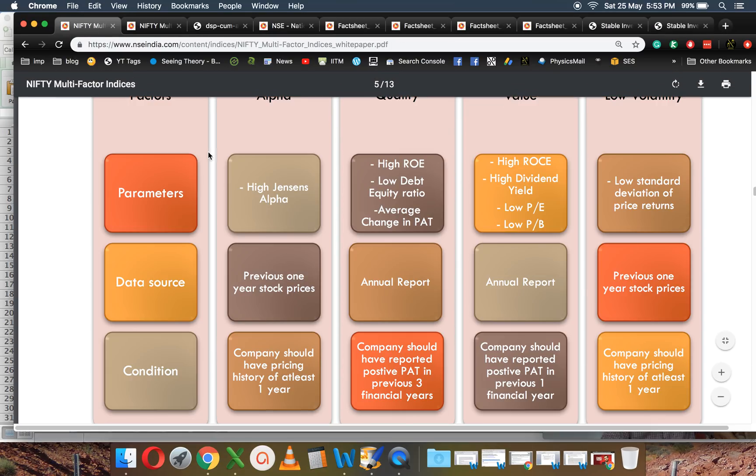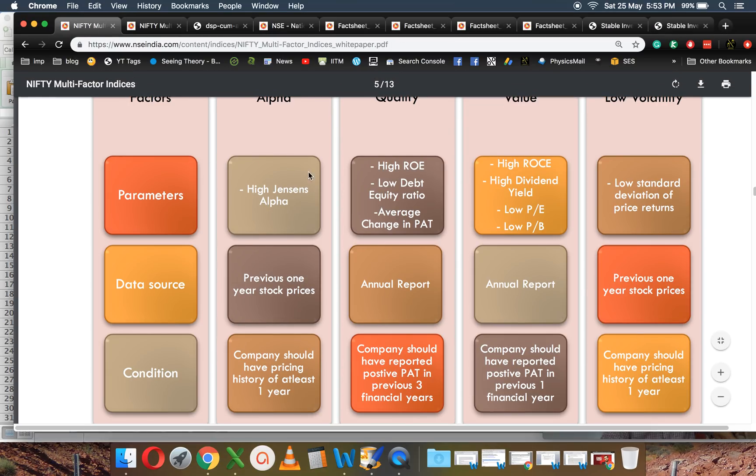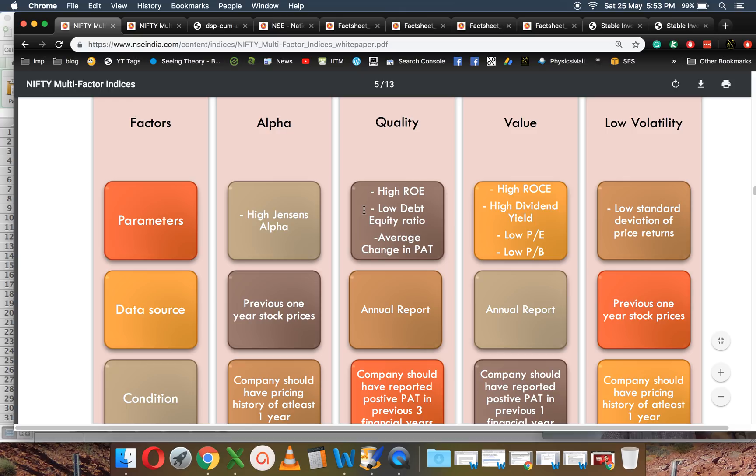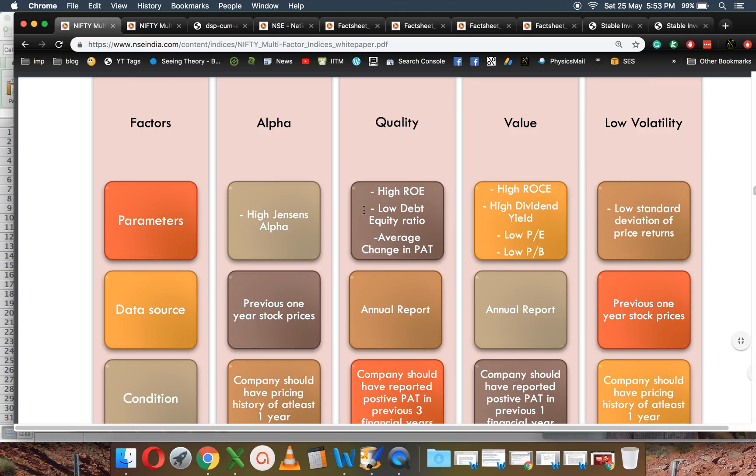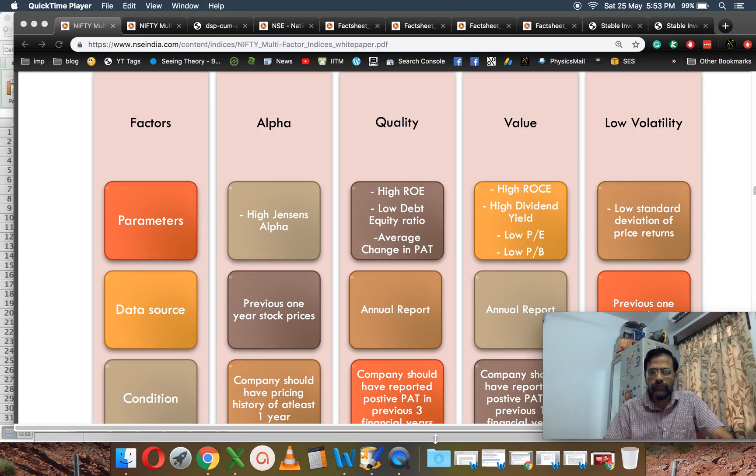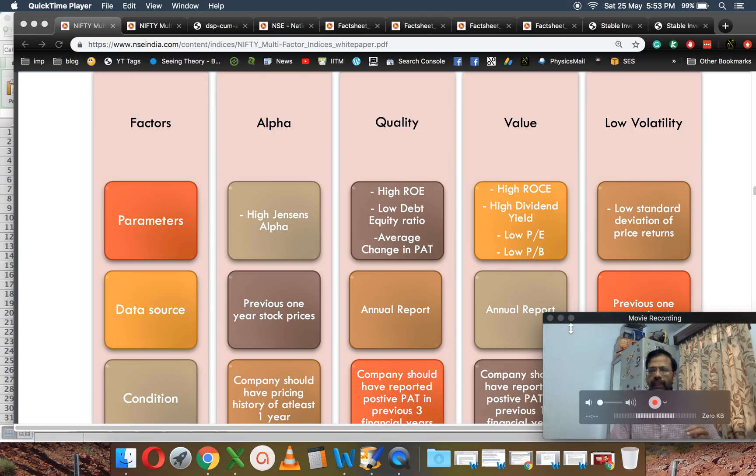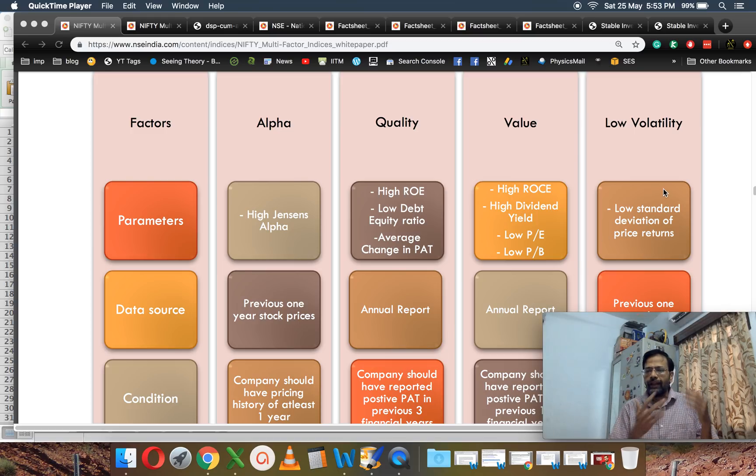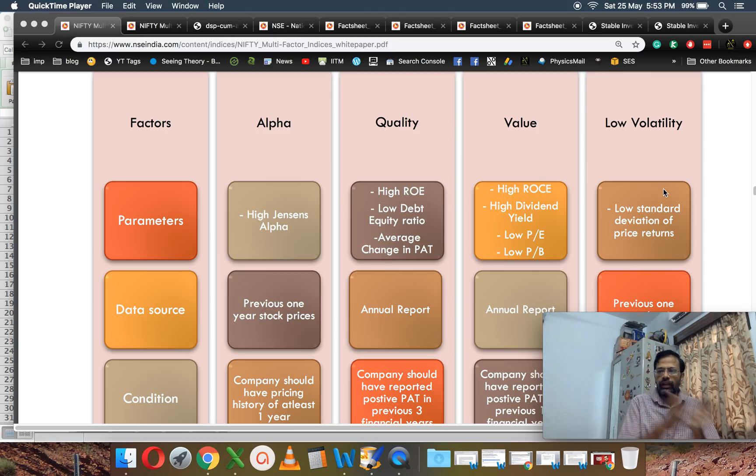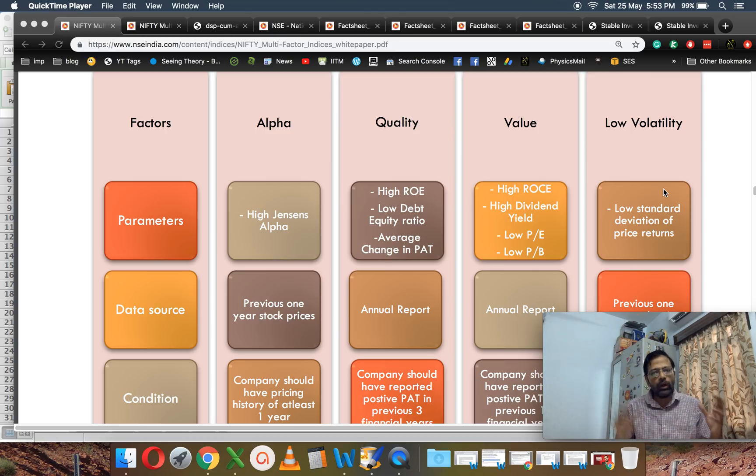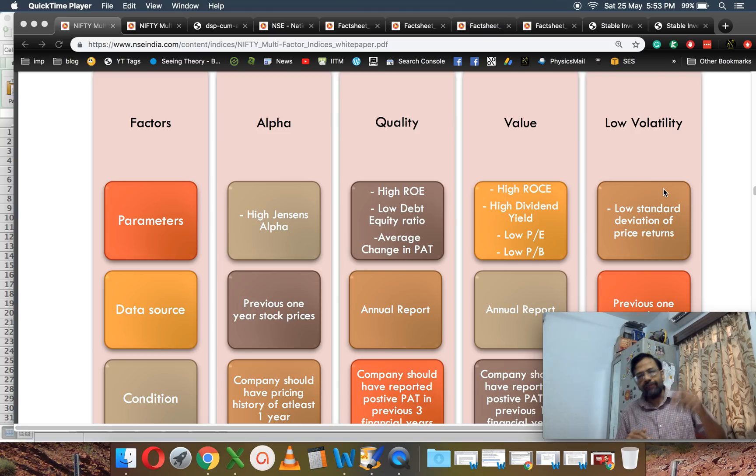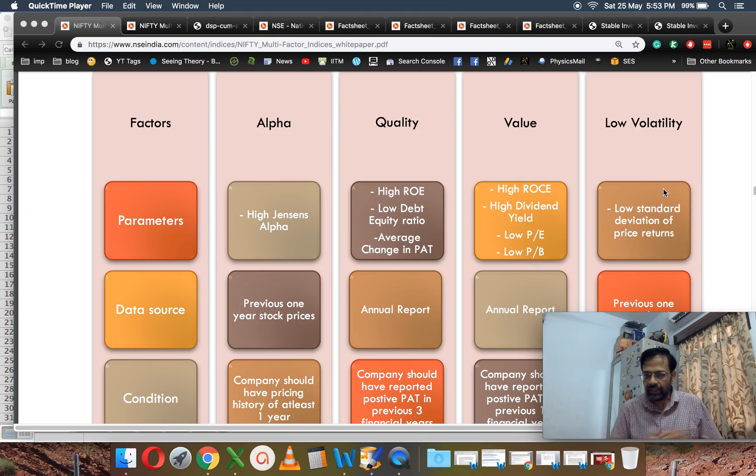This is the multi-factor document. These are the factors that the NSE uses: alpha, quality, value, low volatility. Essentially, the NSE will create a score. It will decide what factors to be taken—alpha alone, or alpha and quality, or quality and value, or alpha and low volatility, or you can combine three or four. There's an index on that.